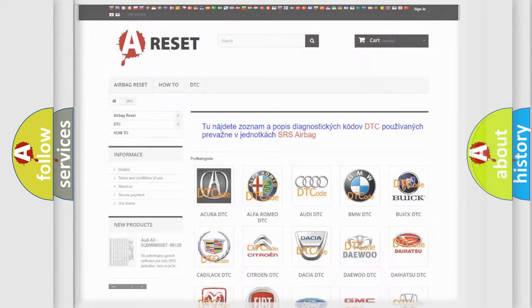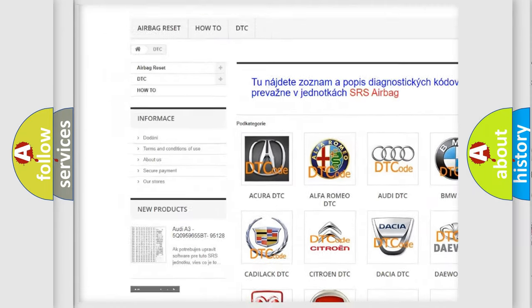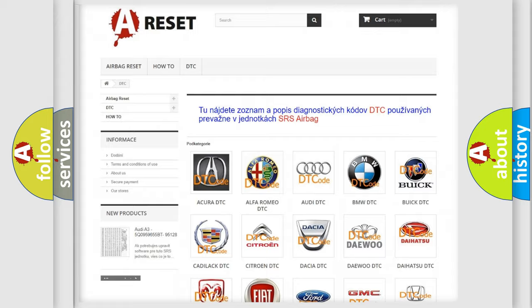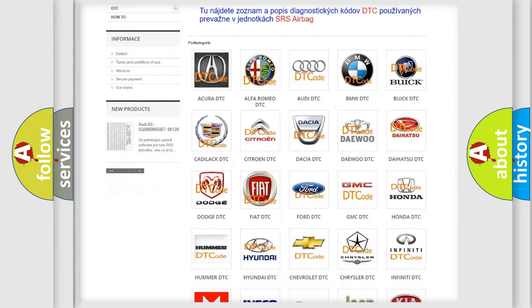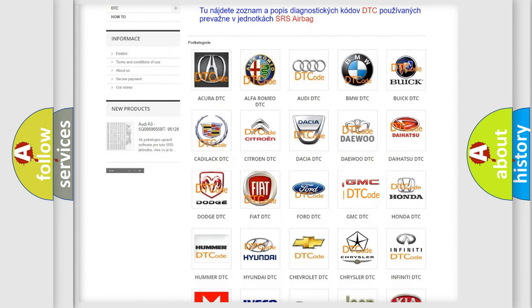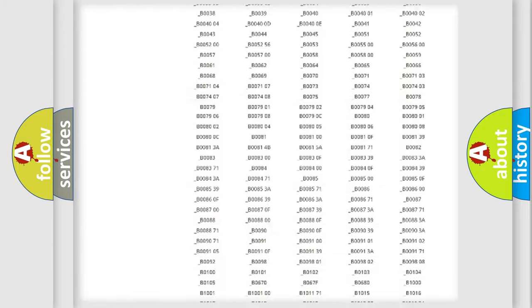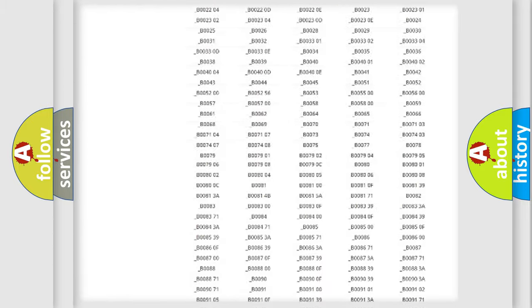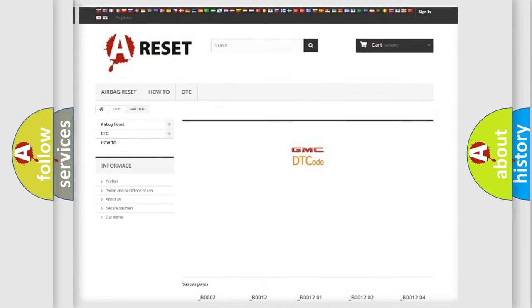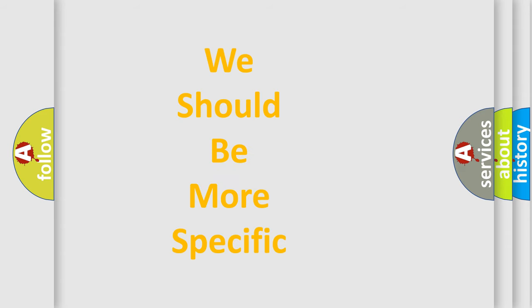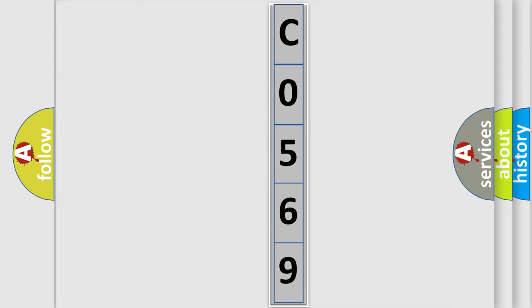Our website airbagreset.sk produces useful videos for you. You do not have to go through the OBD2 protocol anymore to know how to troubleshoot any car breakdown. You will find all the diagnostic codes that can be diagnosed in GMC vehicles and many other useful things. The following demonstration will help you look into the world of software for car control units.